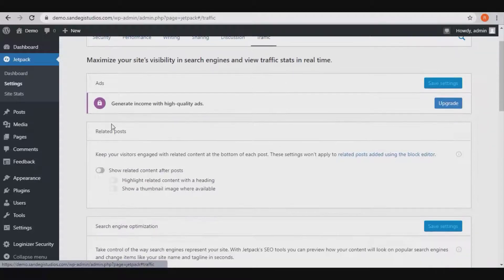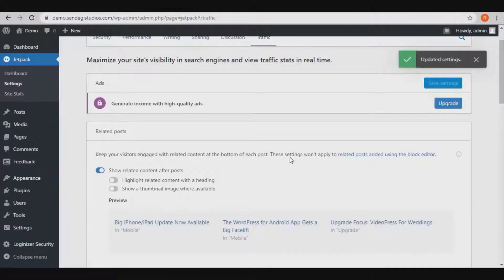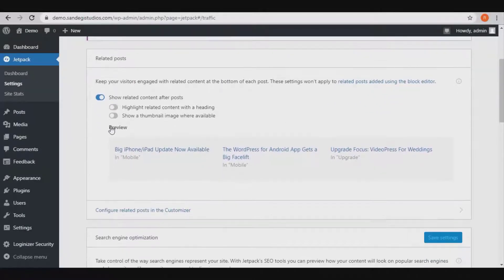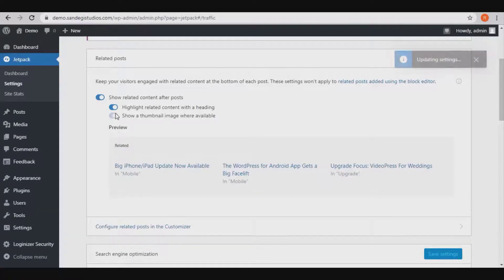Here you have Related Posts — turn it on to show related content at the bottom of each post. Note that these settings won't apply to related posts added using the block editor. Then you can see a preview. Also turn on 'Highlight related content with a heading' and 'Show a thumbnail image where available.'